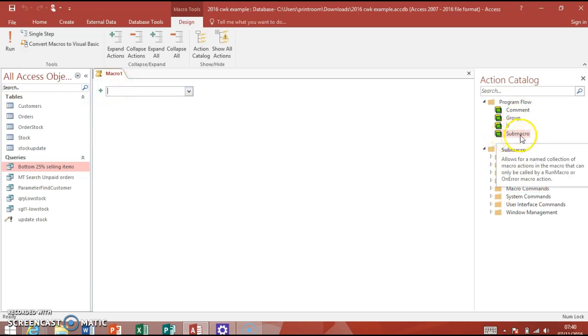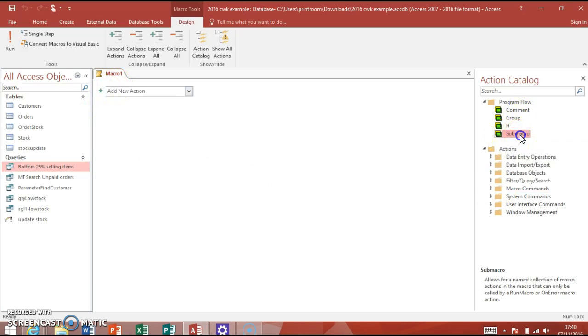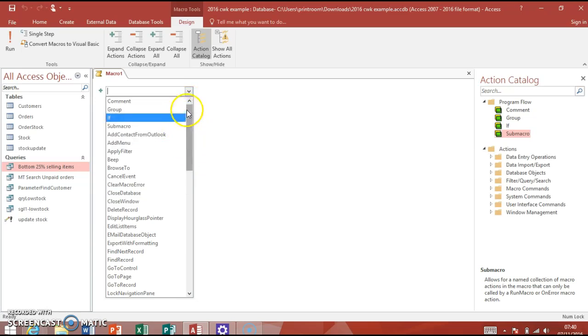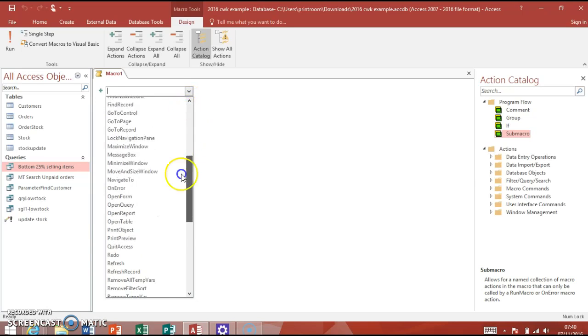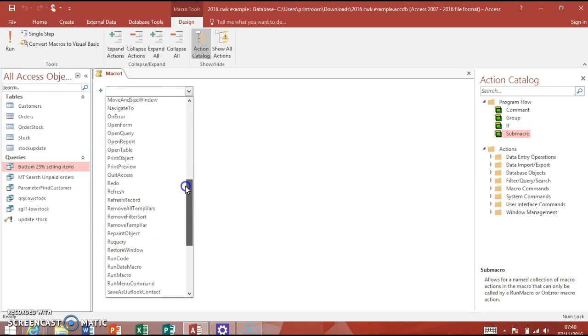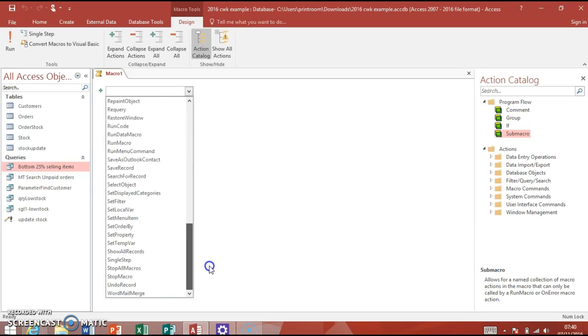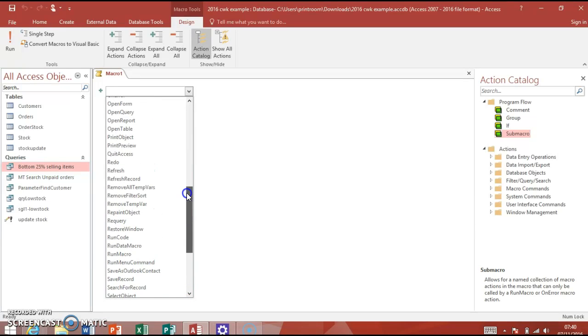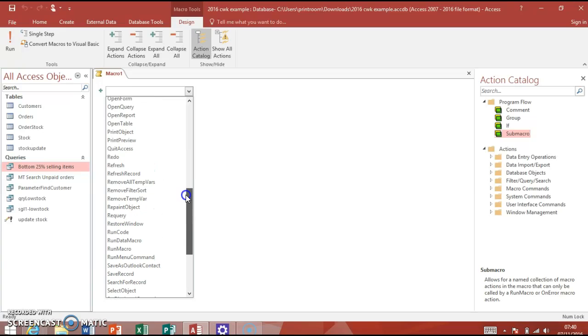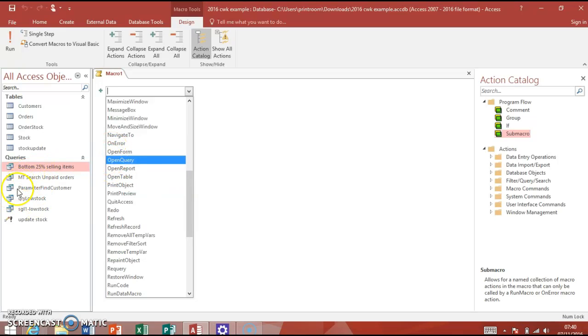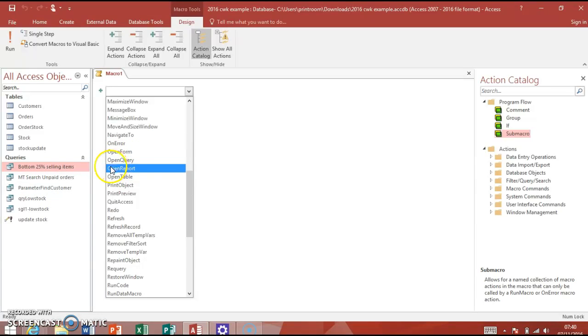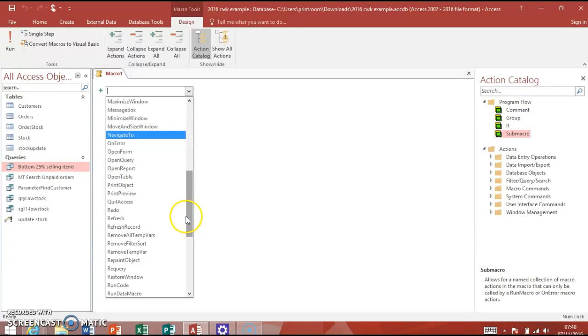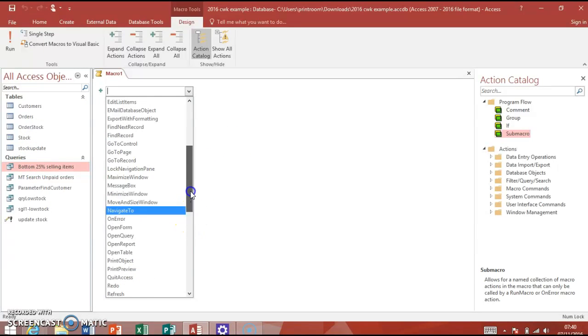It starts and opens up a new one, gives you the default name Macro1, and you've got all these other bits of information down here in the Action Catalog on the right-hand side. The first thing you need to do is click on Sub Macro over here. You've got a sub macro part here and go to this drop-down menu. You've got all these different functions within the macro. It's a bit different to Excel - you don't record actions, they're already set up for you. You just assign properties to them.